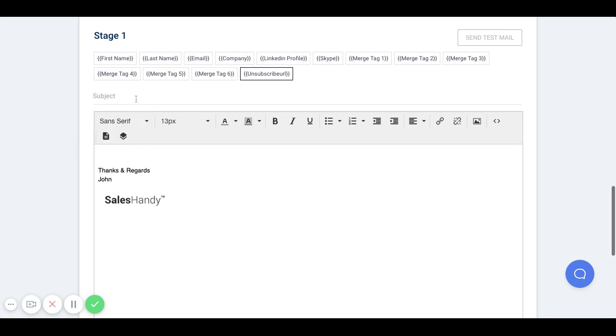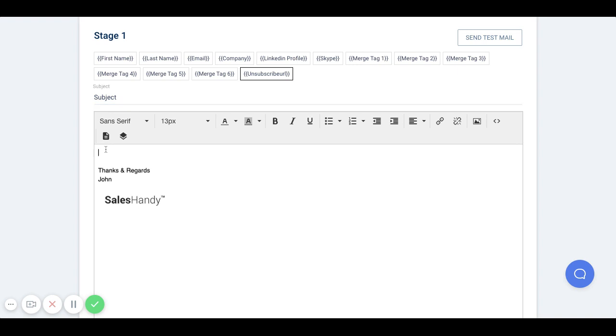You can start framing your email body here with a subject line and the email copy.